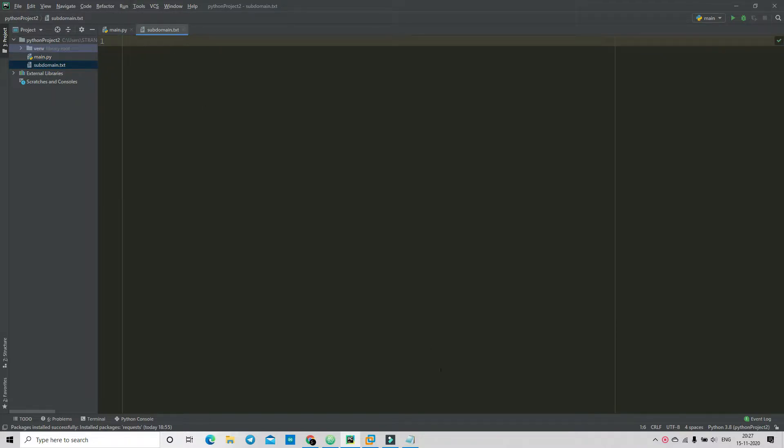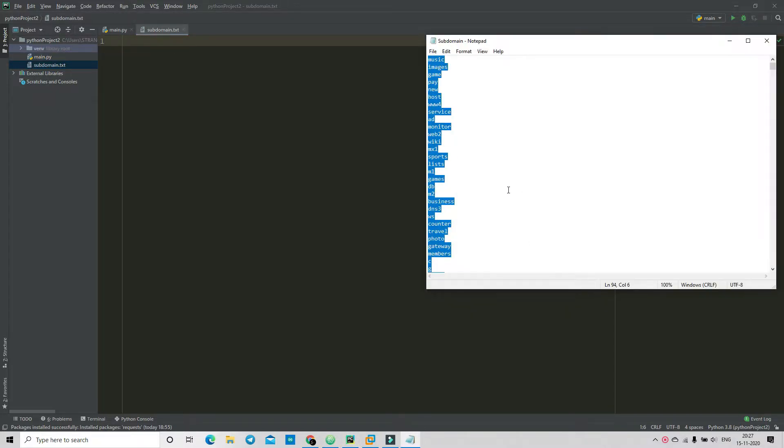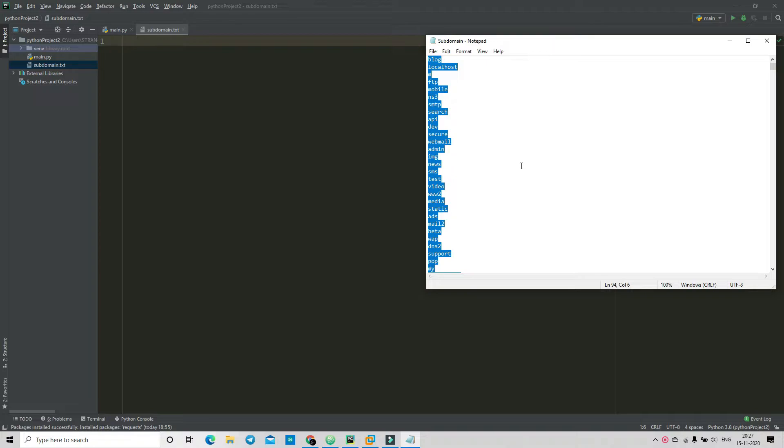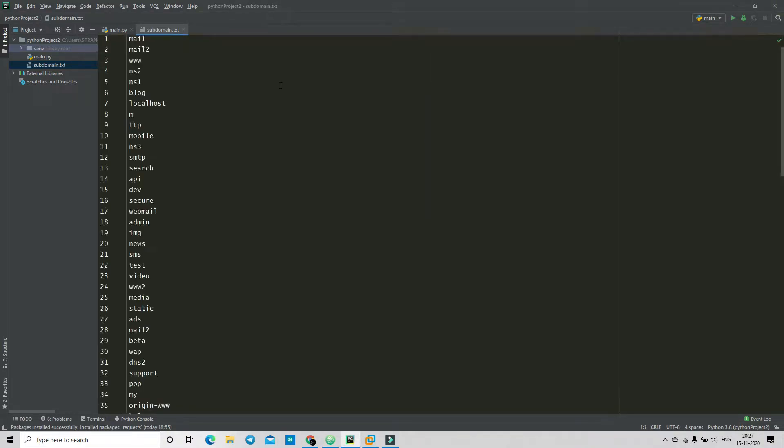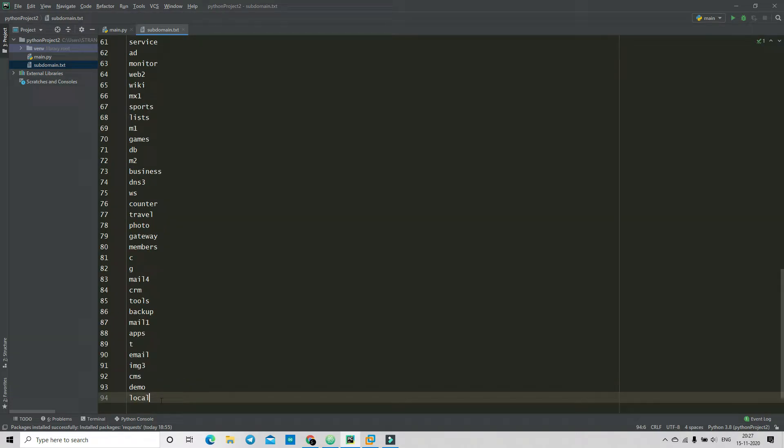Now you need to import some of... so I have already downloaded this list from the internet. You can also download it. I just copied some of the part and I have pasted 94 lines in that file.